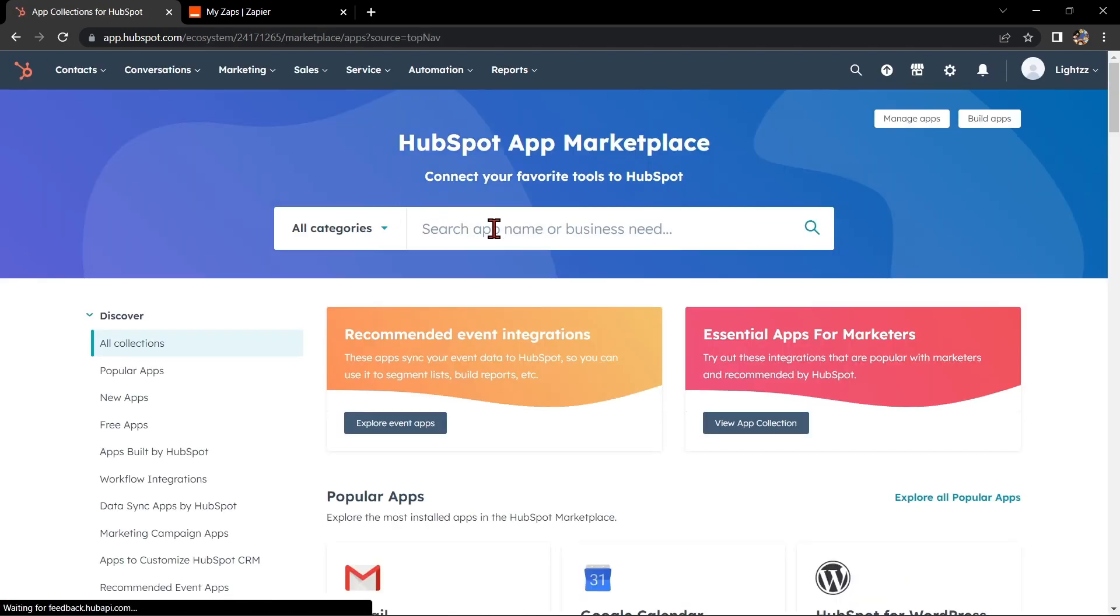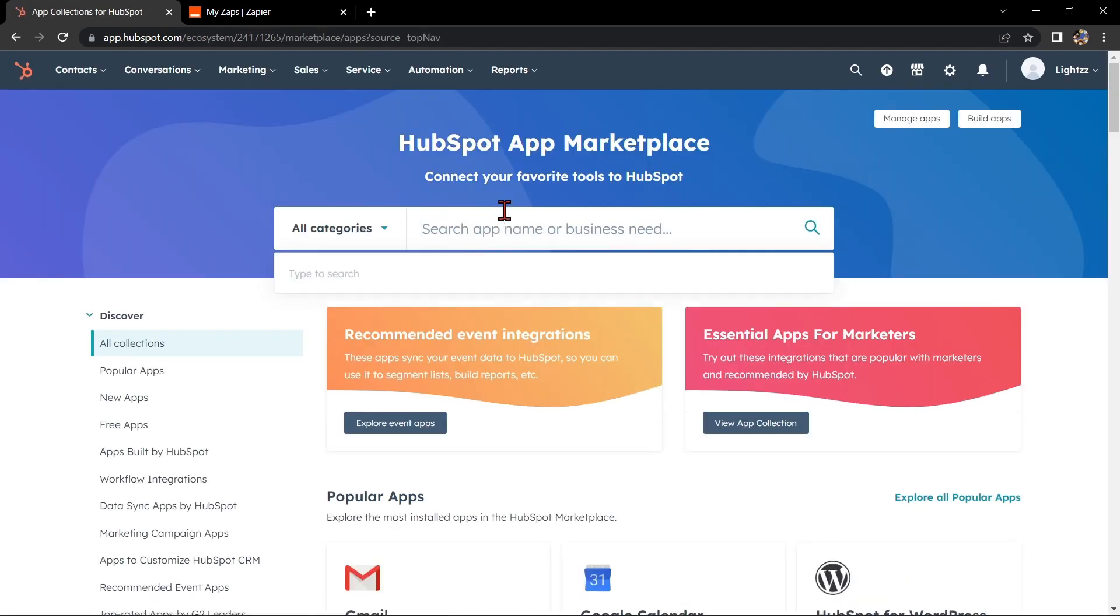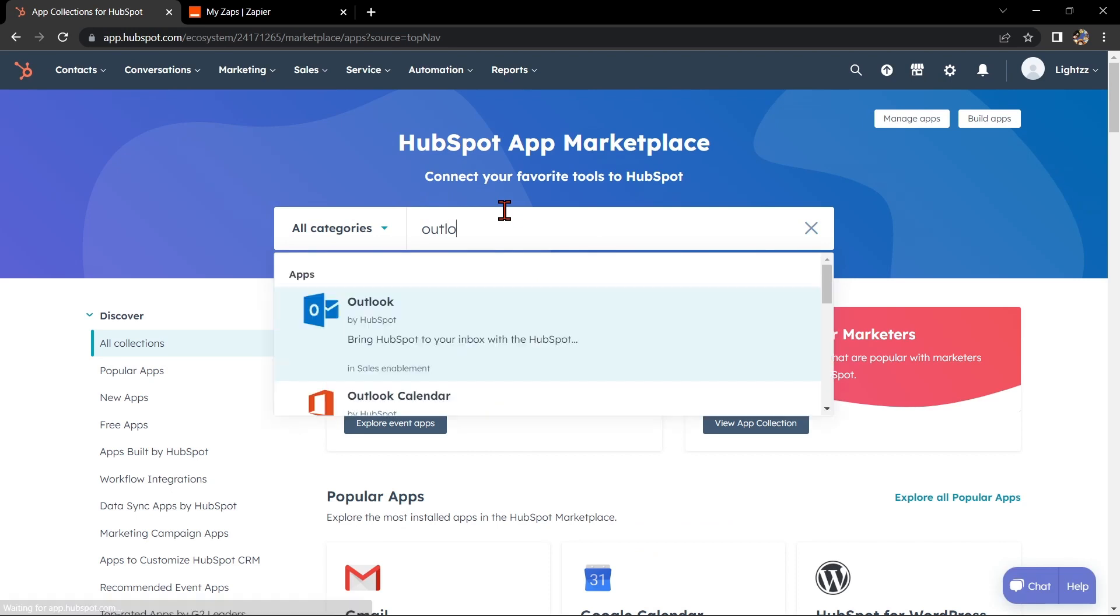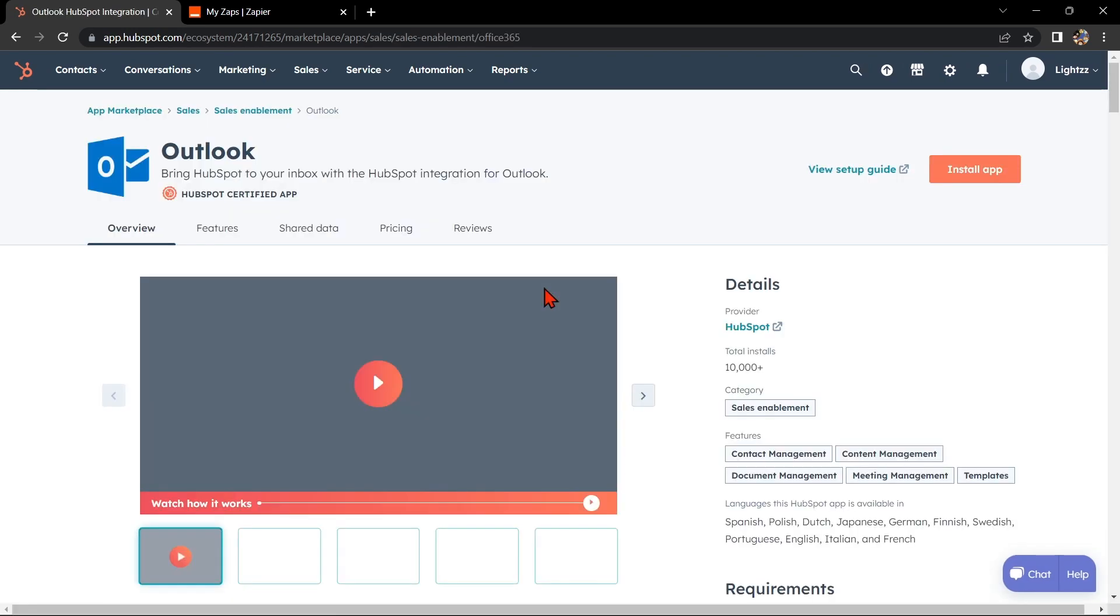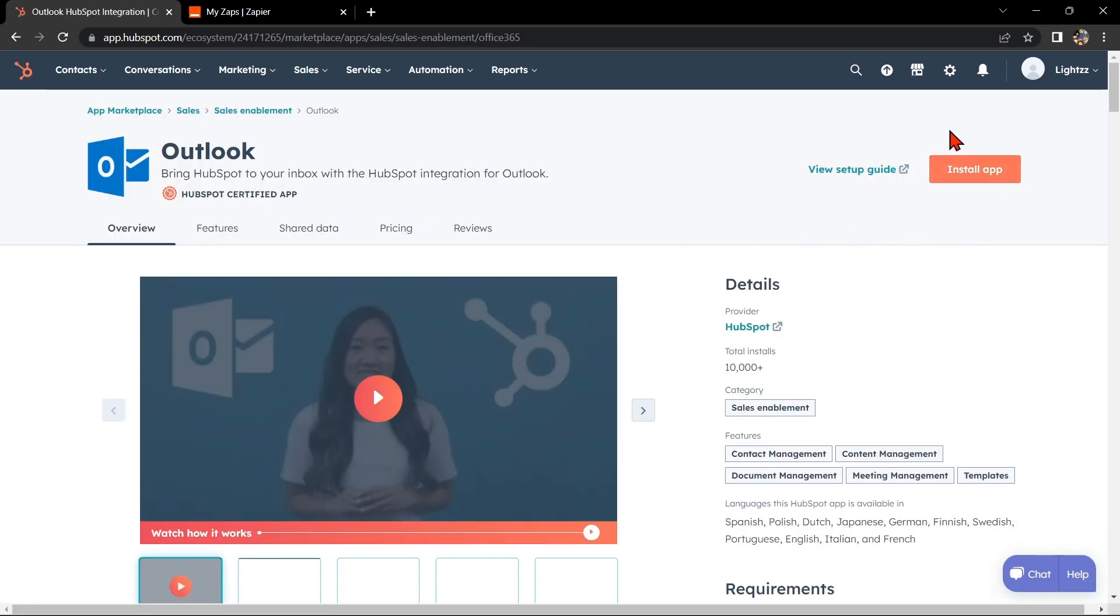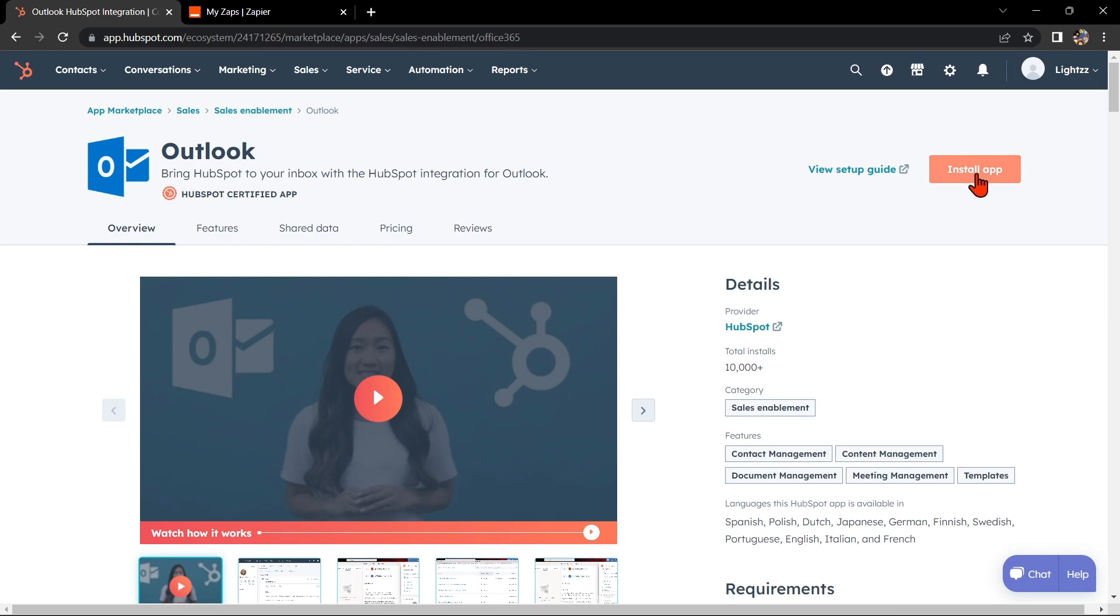In this search bar, search for Outlook and click on it. You simply need to install this app into HubSpot by clicking the install button. Then after that, your HubSpot account will now be integrated with your Outlook account.